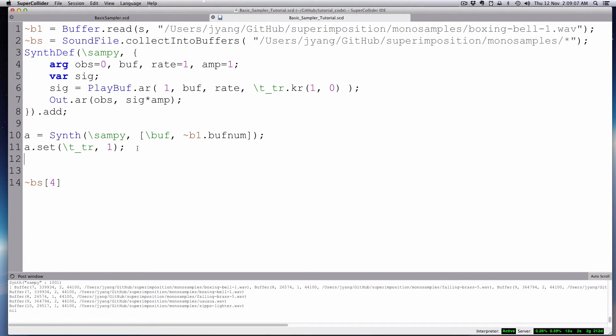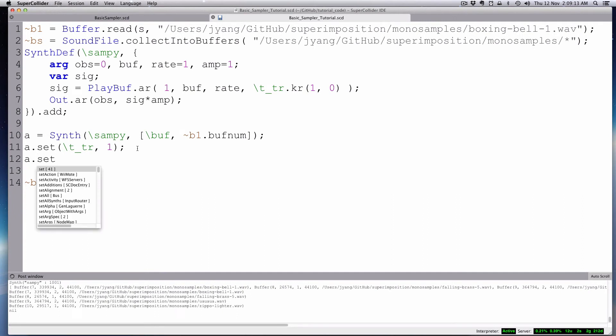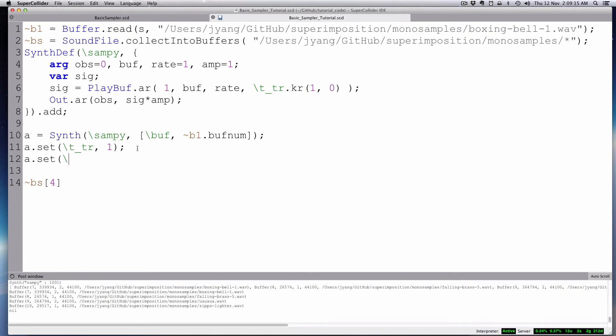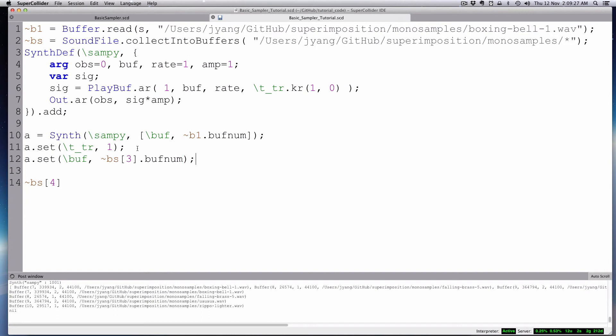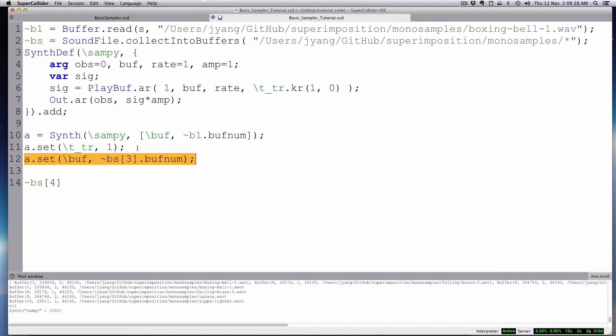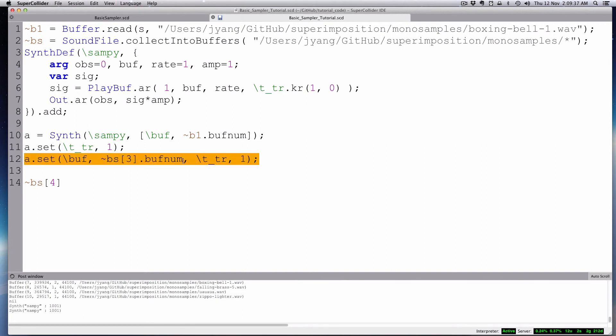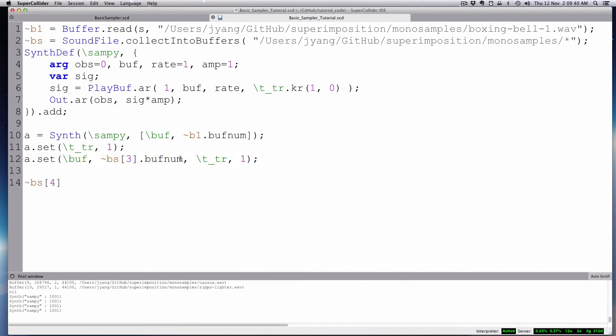And then you just, let's free a. We can either free a, or we can just set it. A.set. And we're going to set our buff to bees, let's say, three.buff number. So now we set that, and then we can do all at once. We can trigger two together. T underscore TR to one. That's my zippo lighter one.